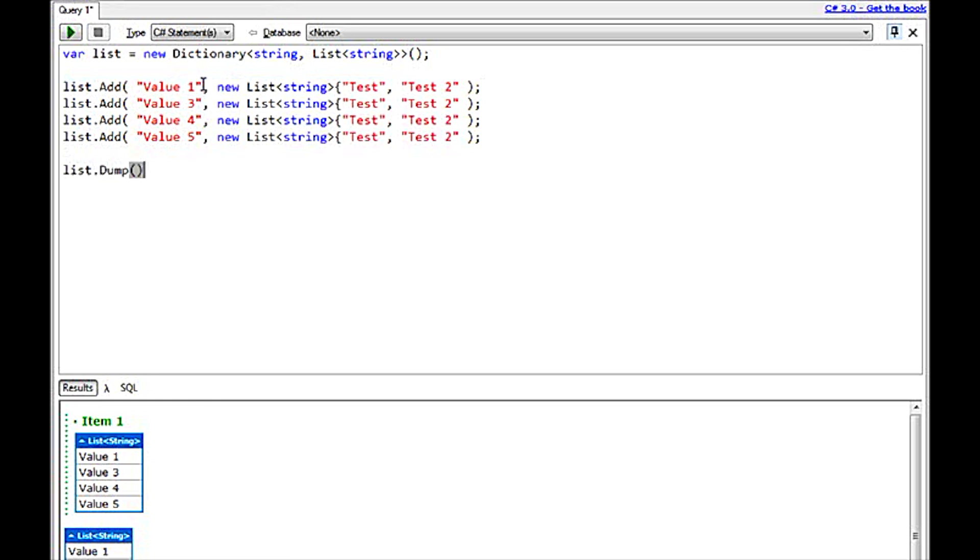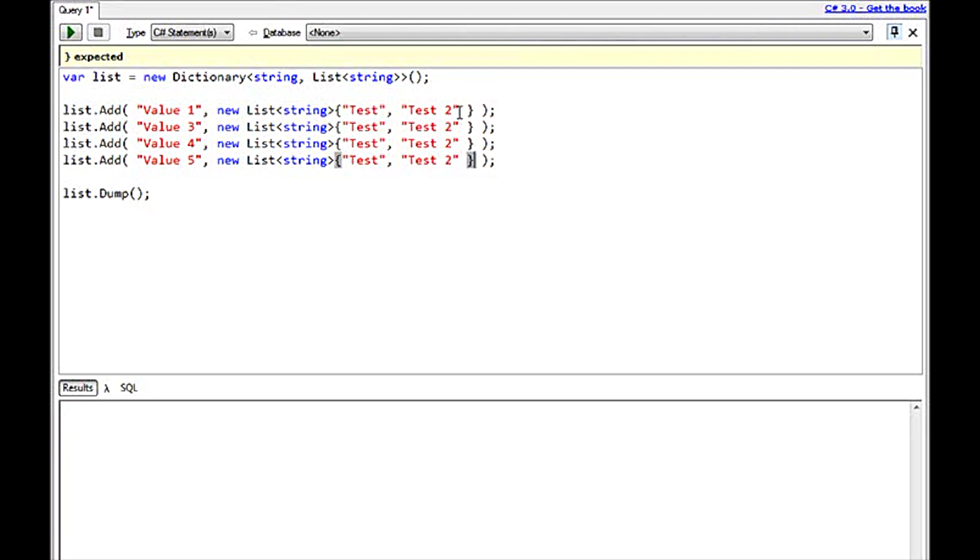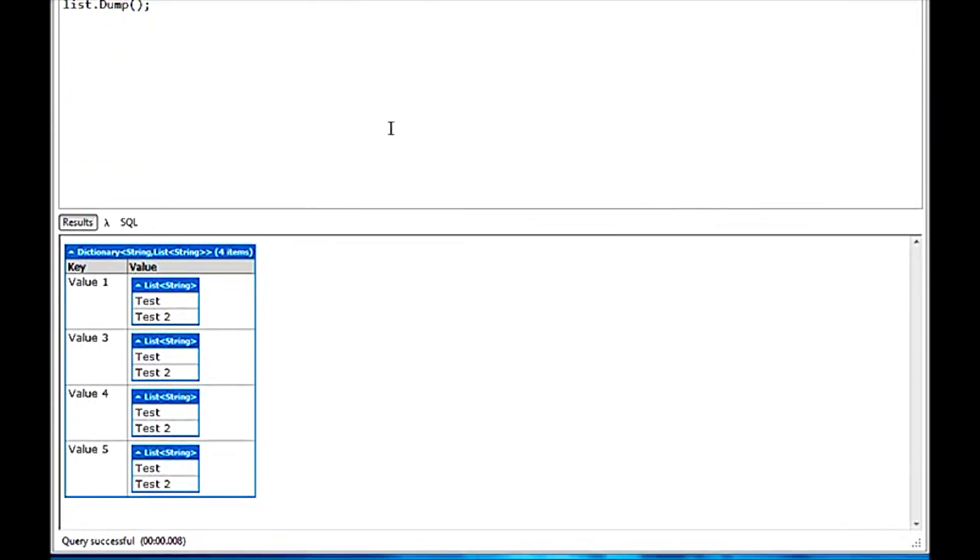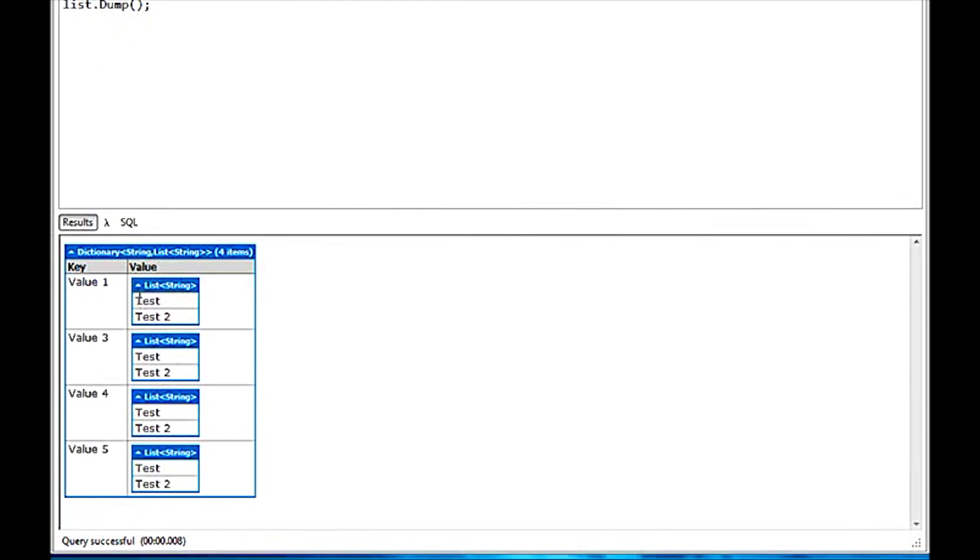you'll notice that not only do I see the first level values, so value 1, but I can drill into it and I can collapse and expand. If this was an entire object model, I could actually go one step further and further and further and I can keep drilling into it. So it allows you to debug values very easily.